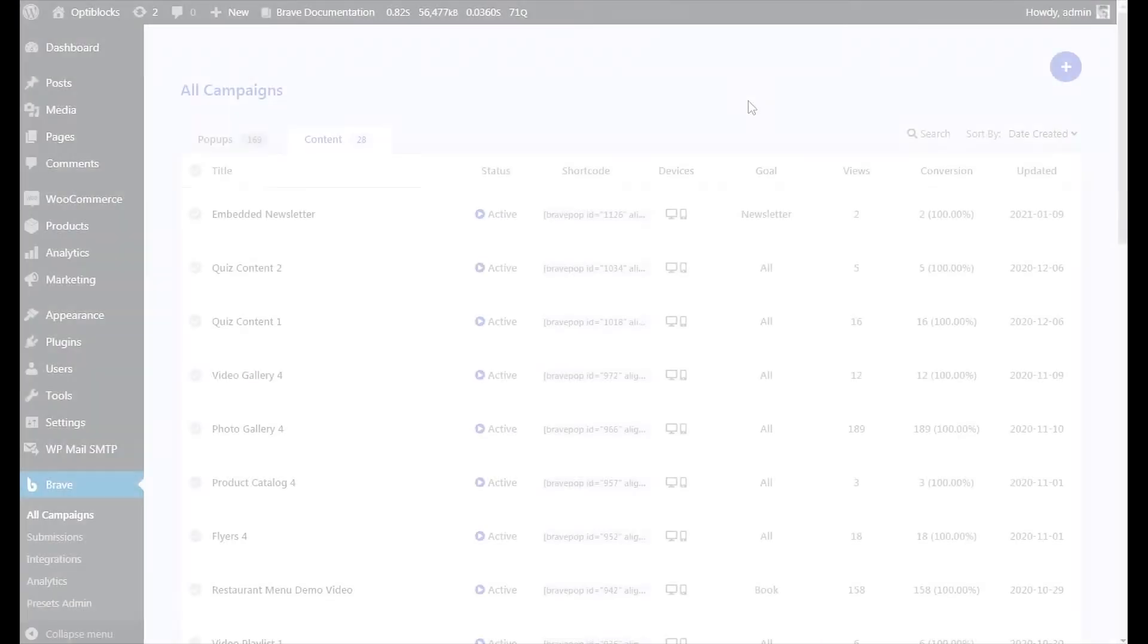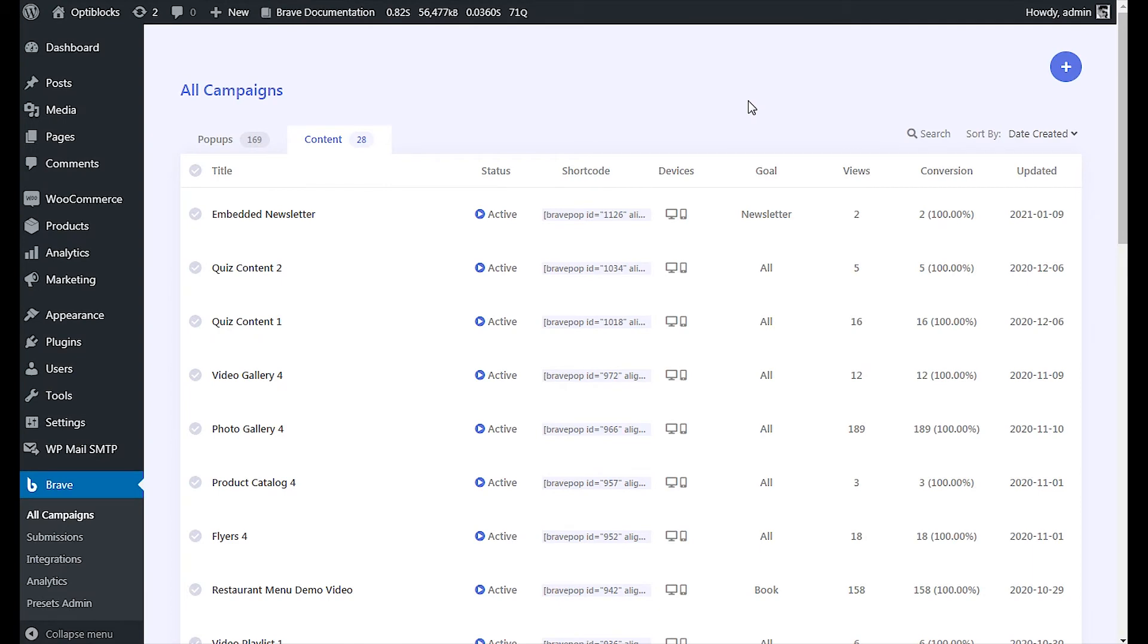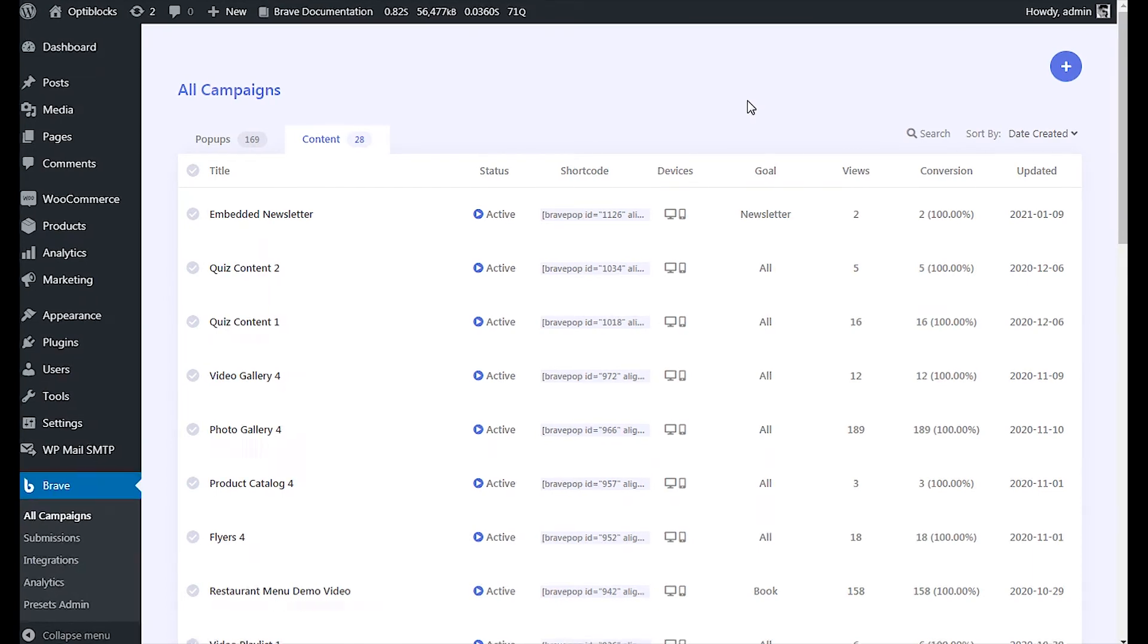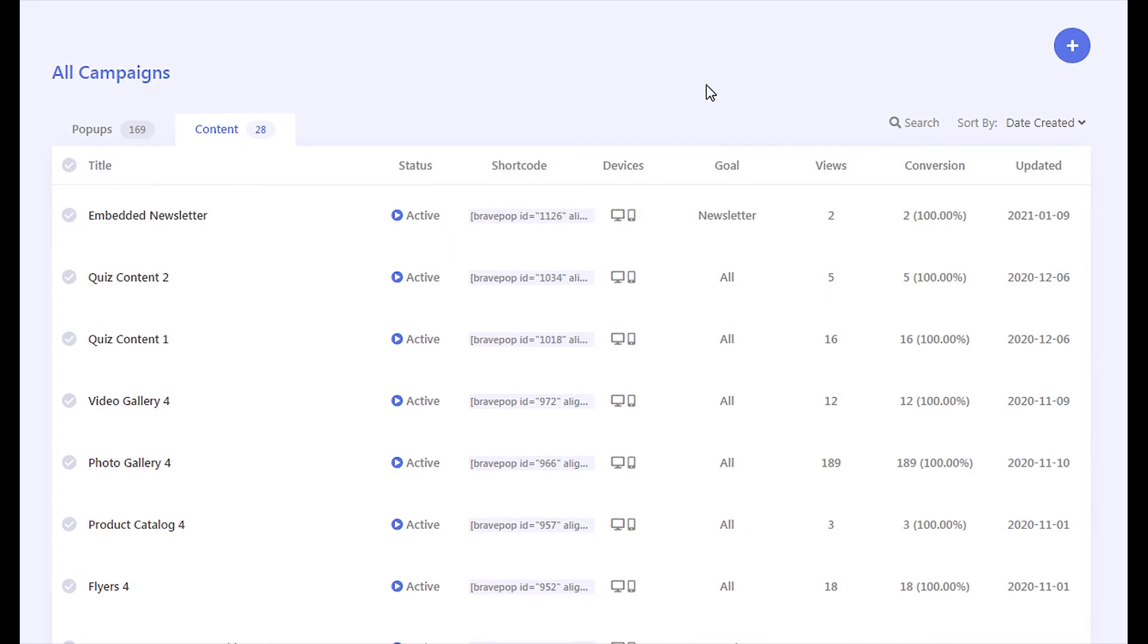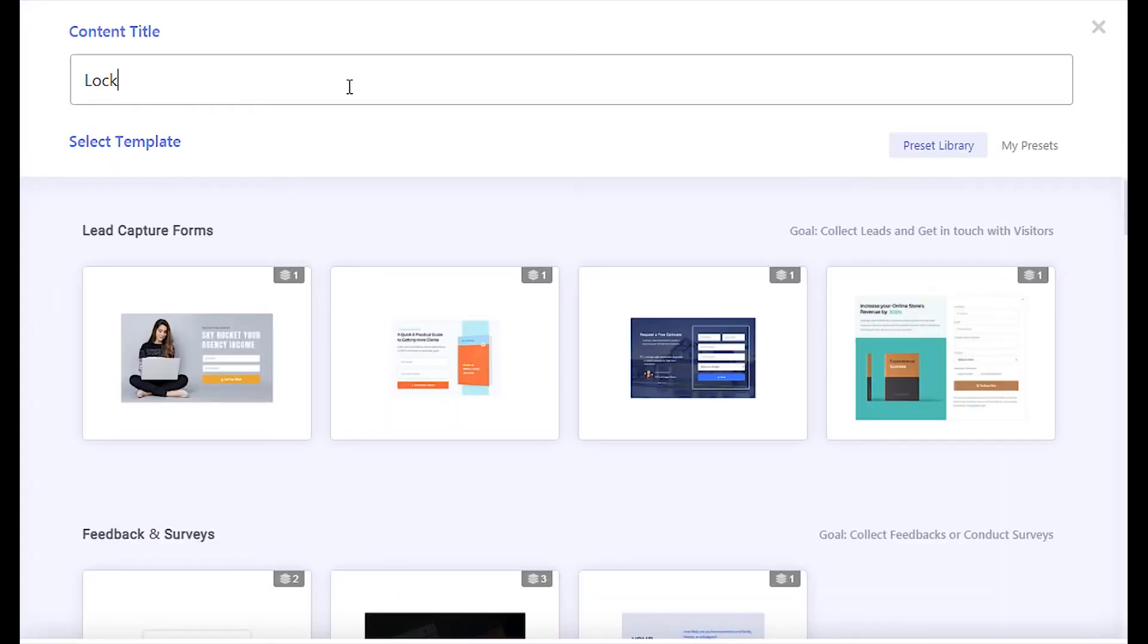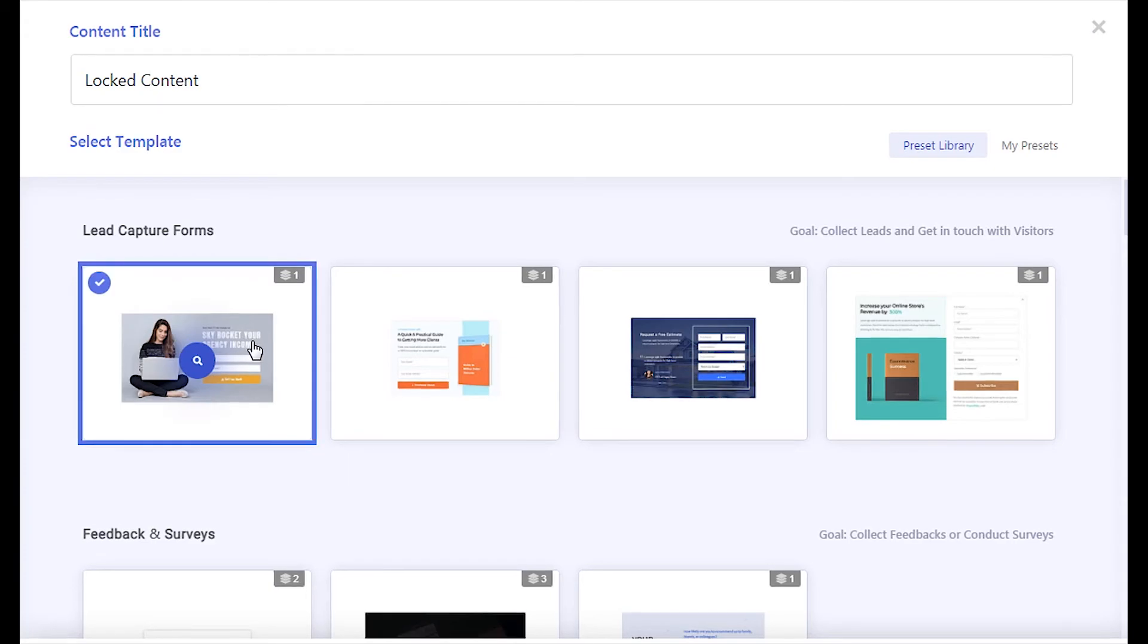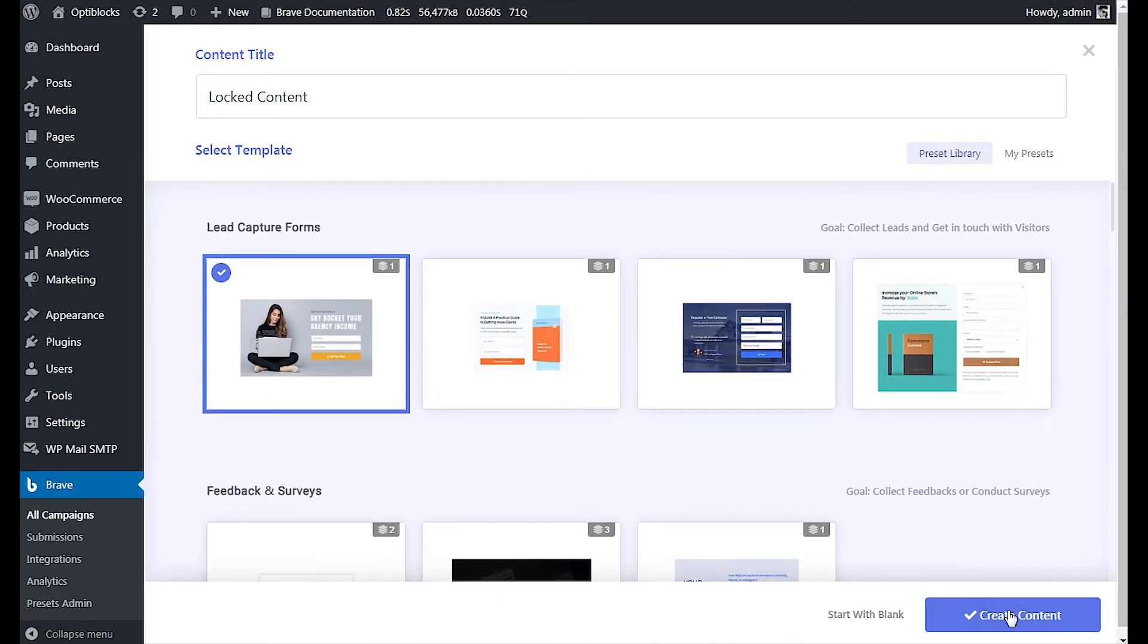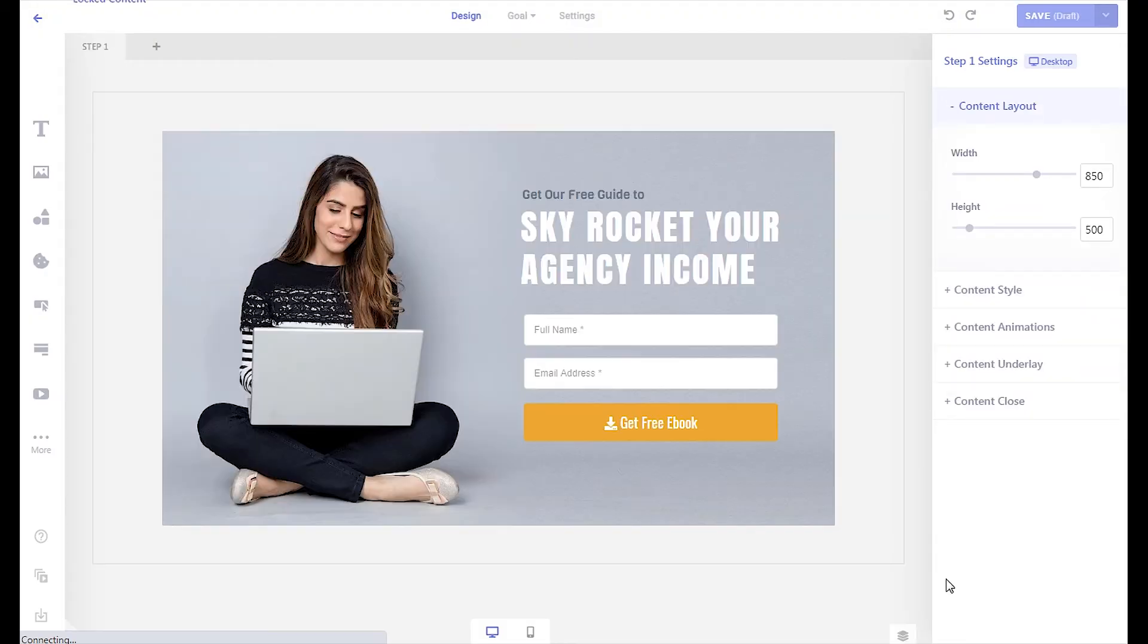To achieve this, create an embedded content campaign. Let's create one from a preset template. Then configure your opt-in form.